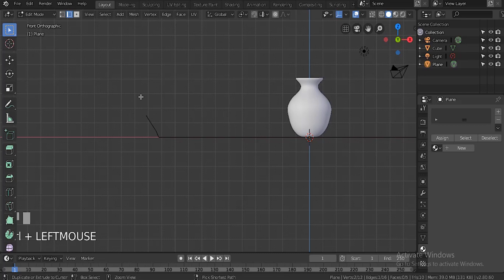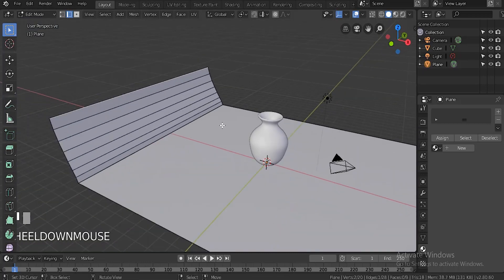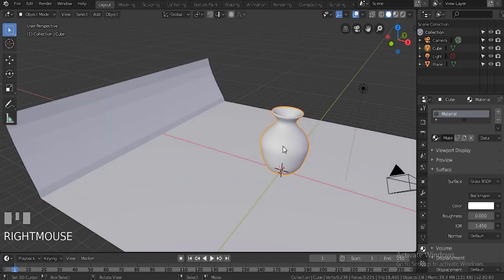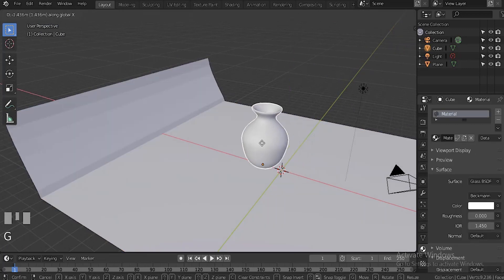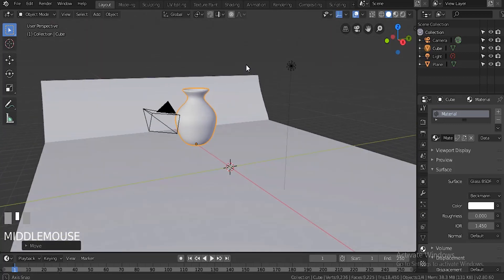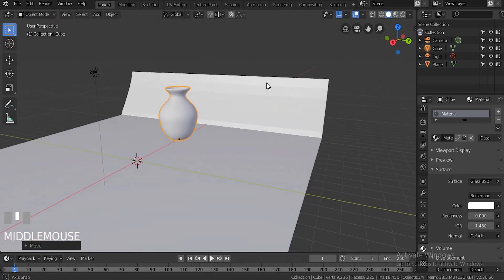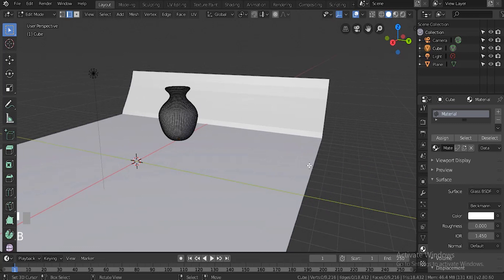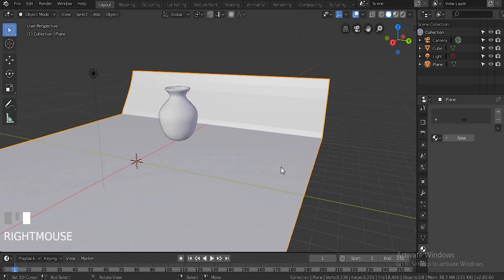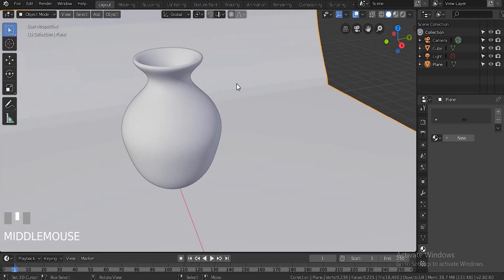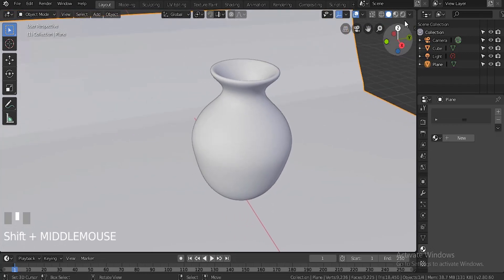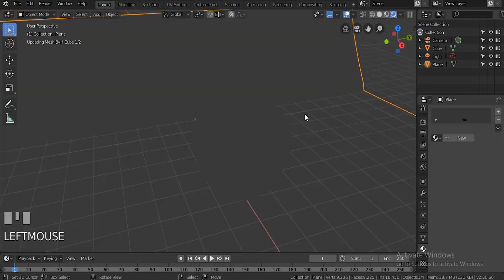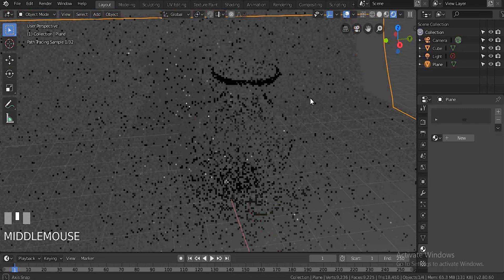I'm just going to extrude up to about there so it can completely cover the distance between our vase. Basically what this is going to be is like a cover or something for the reflection of the glass. So basically this plane right here should just be like a basic white - you don't have to really add any material to it.